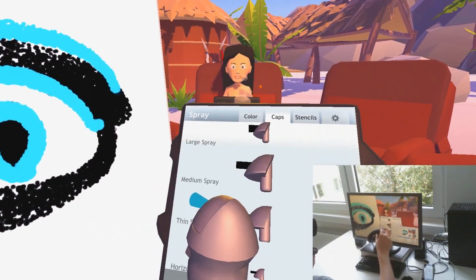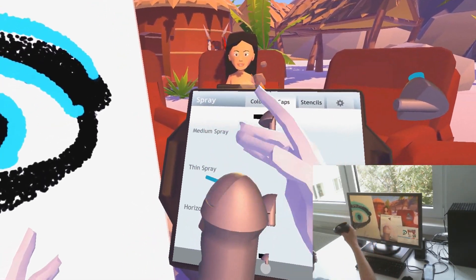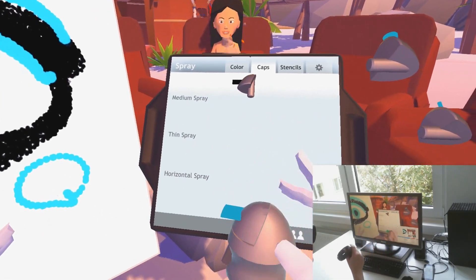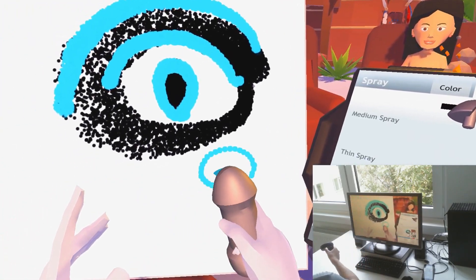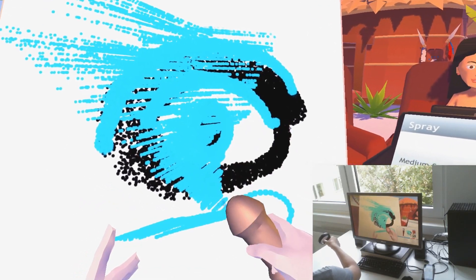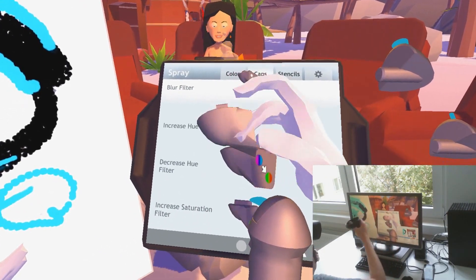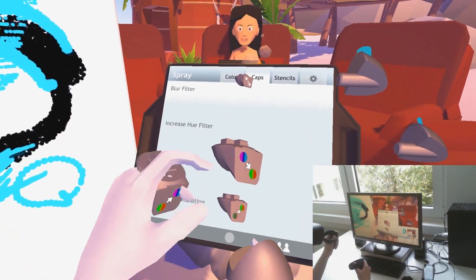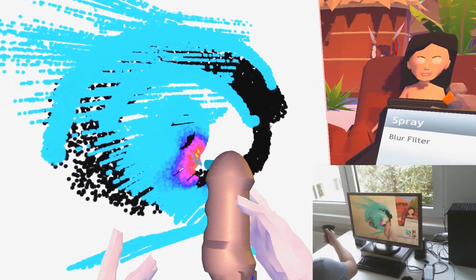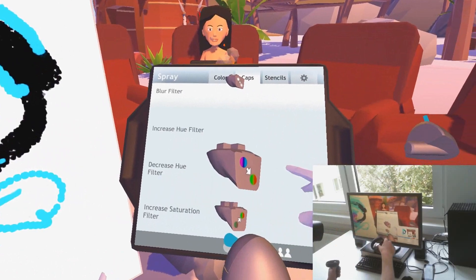I can also switch the tab above and pick a different emitter. For example, a thinner one like this, or a horizontal spray like this — and you can see it's a 3D emitted particle. Or maybe I want to change the view. I just put on a filter cap like this and now when I'm spraying I get different kinds of effects.